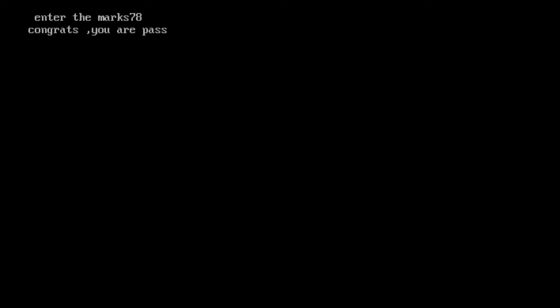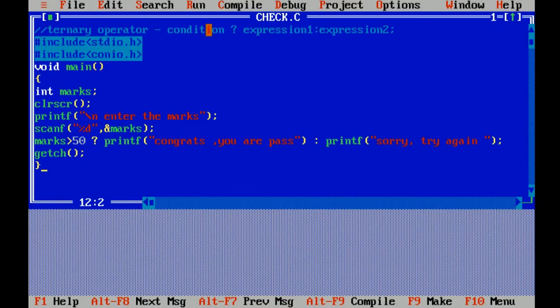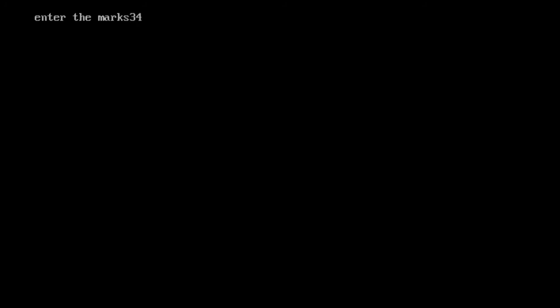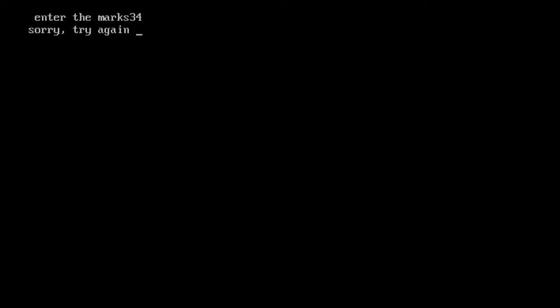Now I am entering 34. Sorry, try again. It shows that the condition is false. I hope you all like this video.